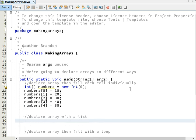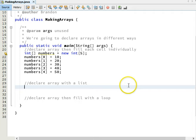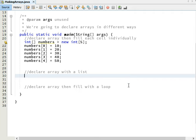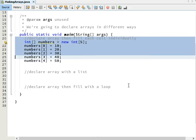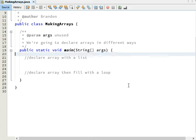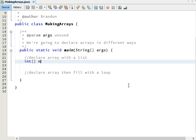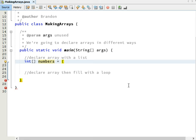Another way to make this same array is by filling it in with a list. So I'm going to remove this here and we're going to declare the same thing, an int array, again called numbers. This time I'm going to just make the list of numbers that I want. So instead of the new int array stuff, we're going to use a curly brace which is probably beside the P key on your keyboard.